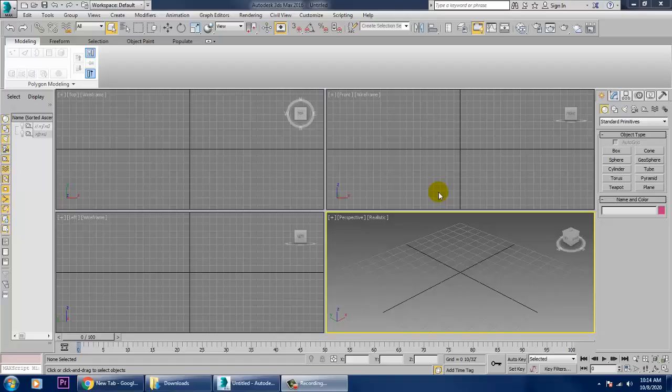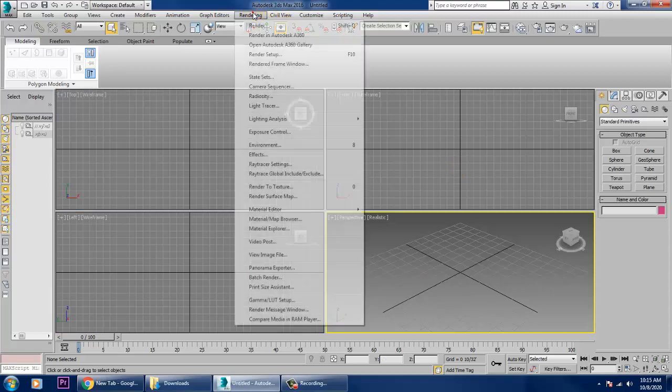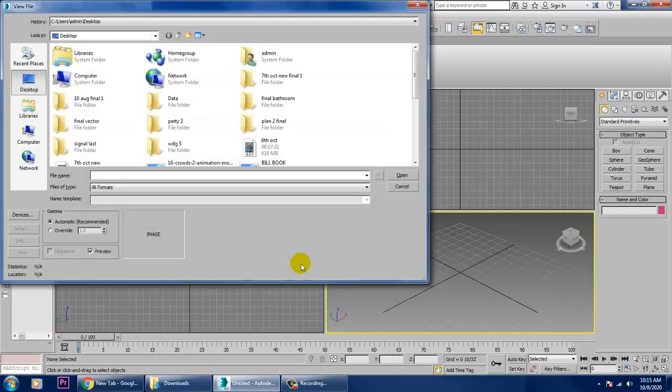Hello guys, welcome to KO Tutorials. I'm coming up with a new tutorial on modeling a WDG5 locomotive engine — that's your beam engine — in 3ds Max. Let's get started. Before we begin, let's take some references. I have a lot of references which I have segregated here.